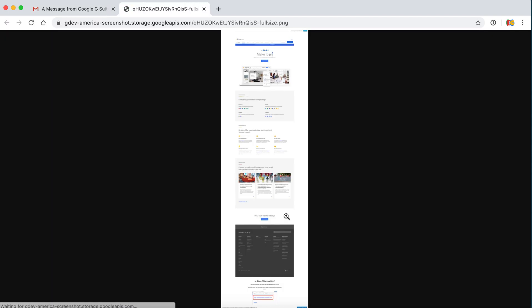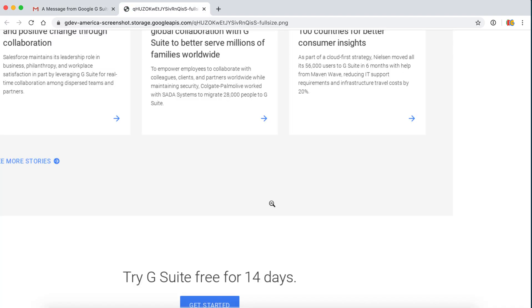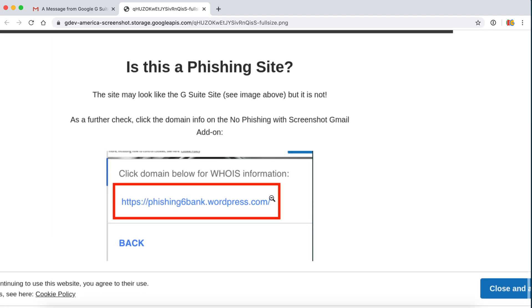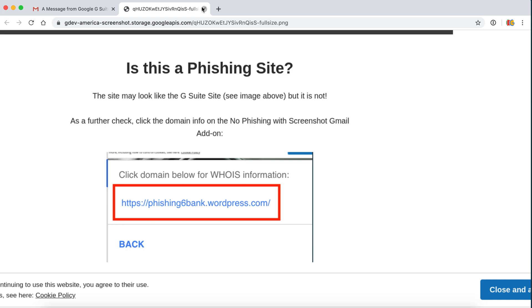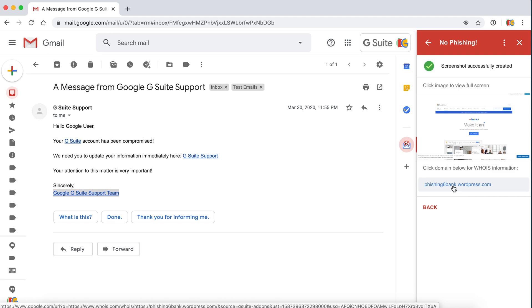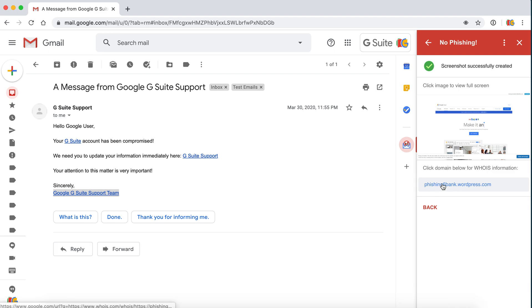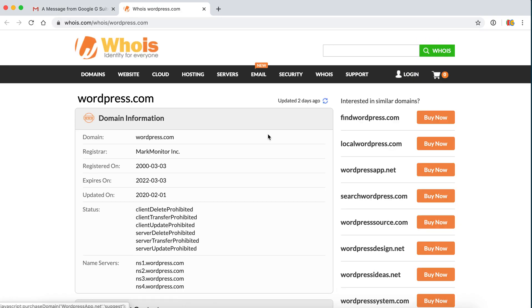Again, it definitely looks like the Gmail G Suite website, but it still takes us to this phishing website. The good part about this app is now we can actually see where that redirect link goes. It actually goes to this website, which is the WordPress site